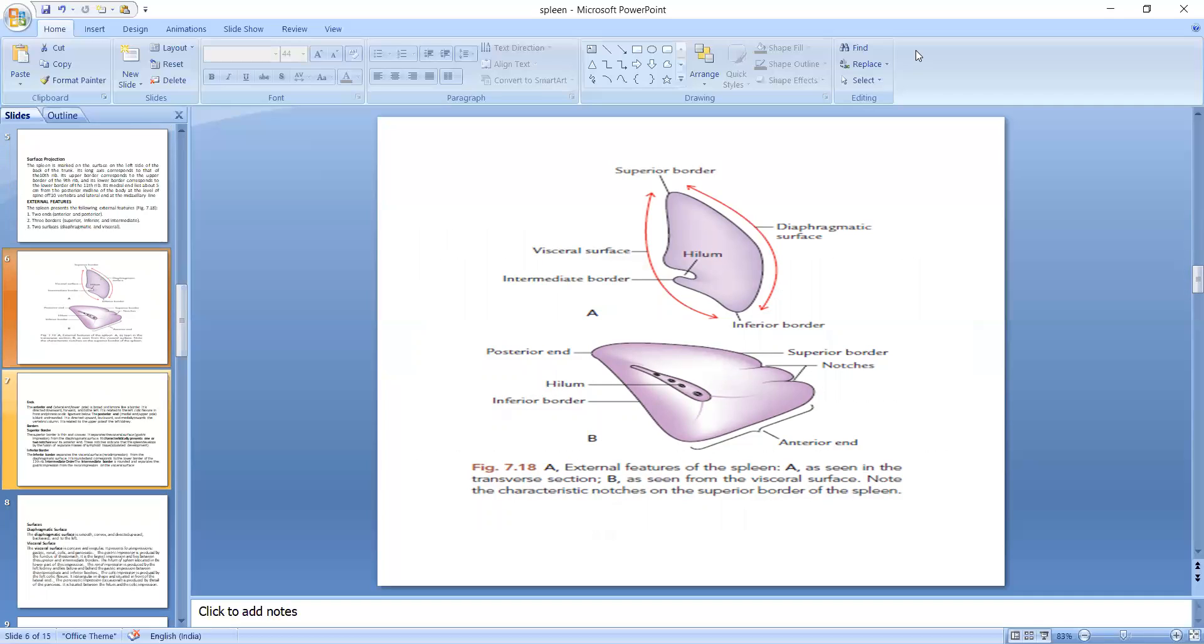And we can see here in this picture the superior and inferior border and the visceral surface, that means they correspond to the viscera, and the diaphragmatic surface, it means the surface corresponds to the diaphragm.